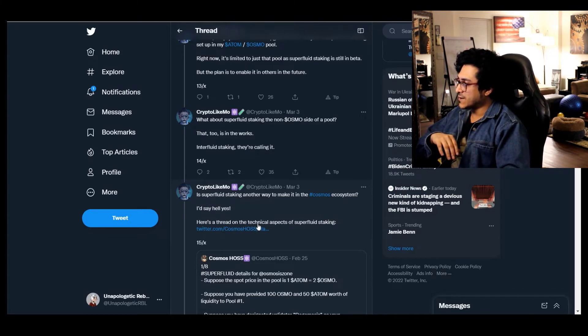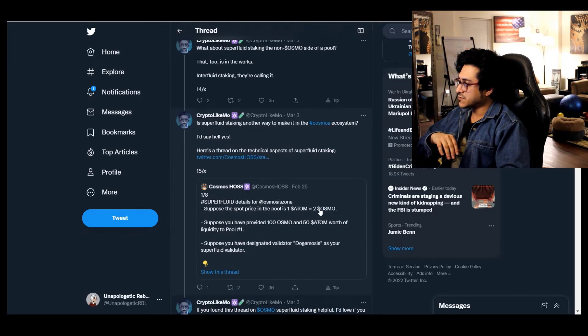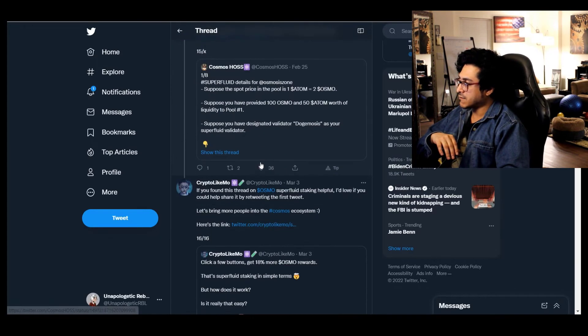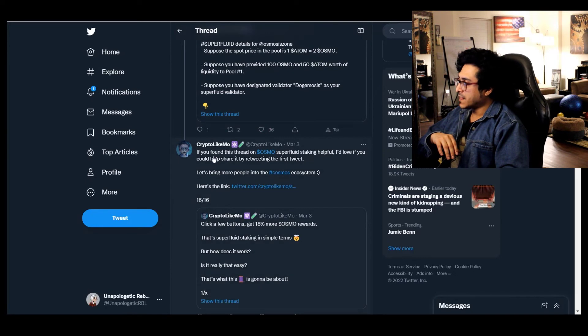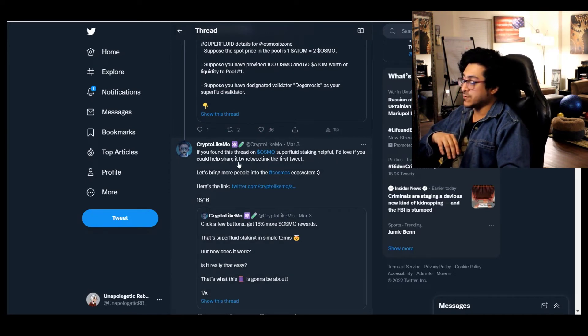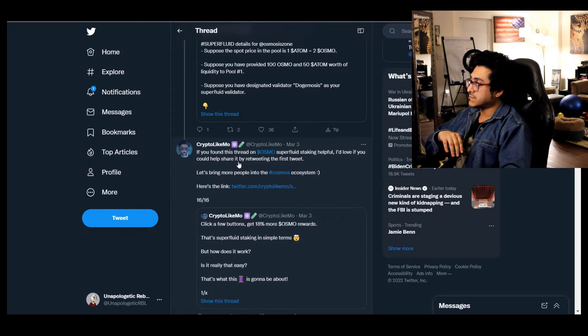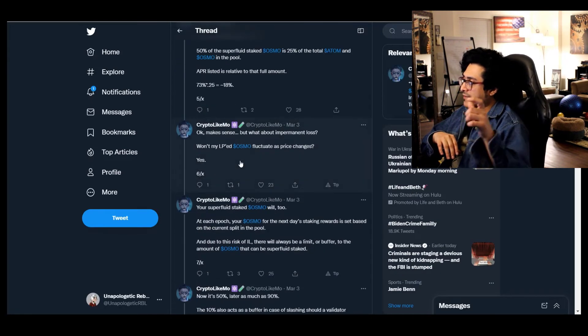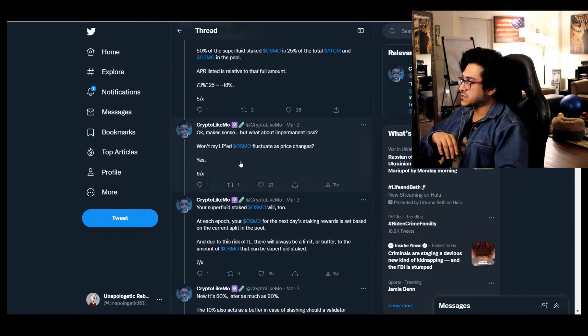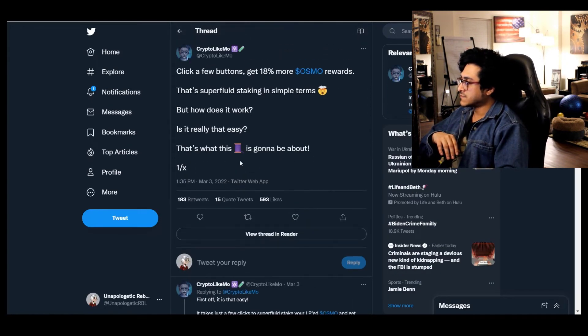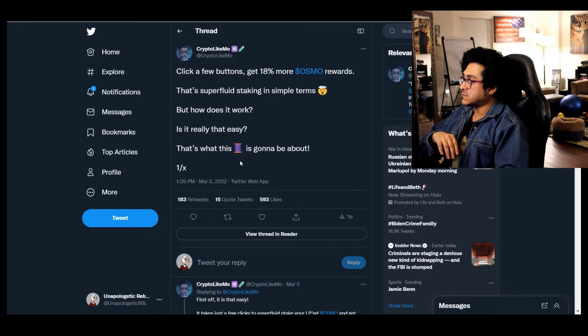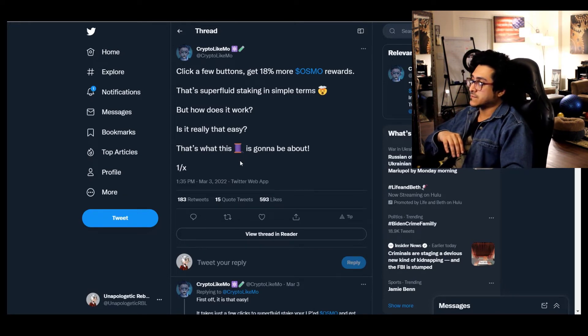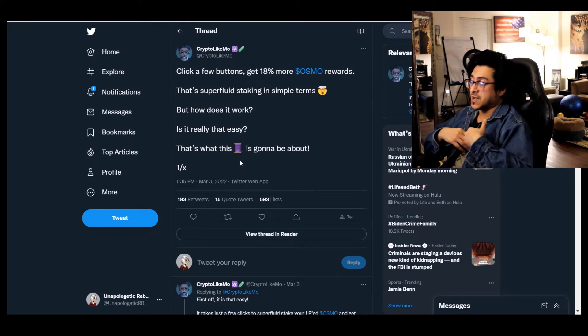Is superfluid staking another way to make it in the Cosmos ecosystem? I'd say hell yes. Here's a thread on the technical aspects of superfluid staking. If you found this thread on OSMO superfluid staking helpful, I'd love you to follow this. I'll probably have this link in the description.